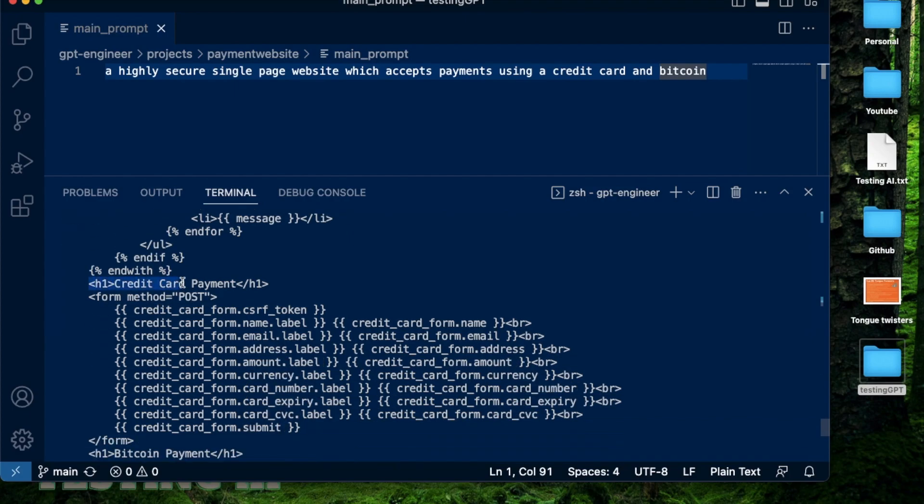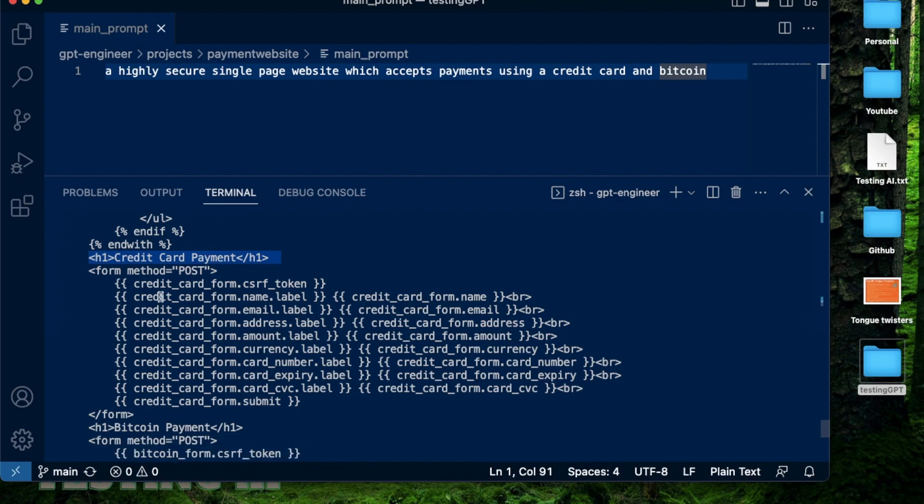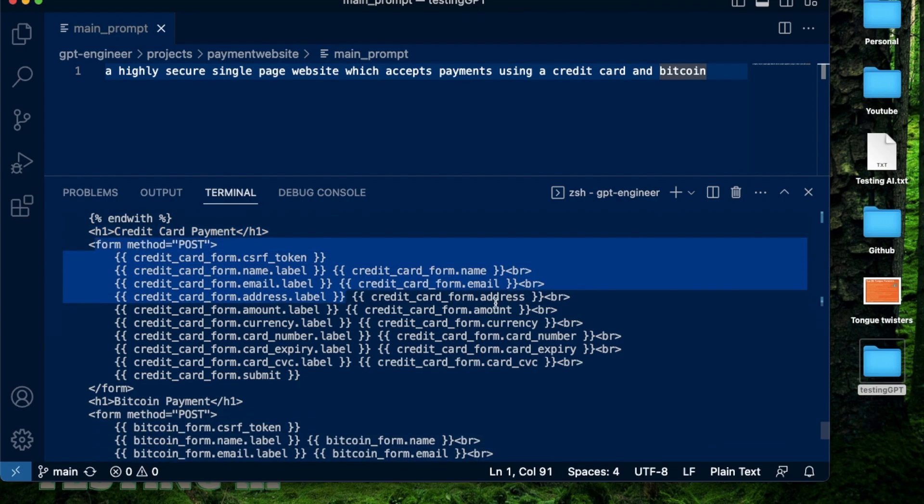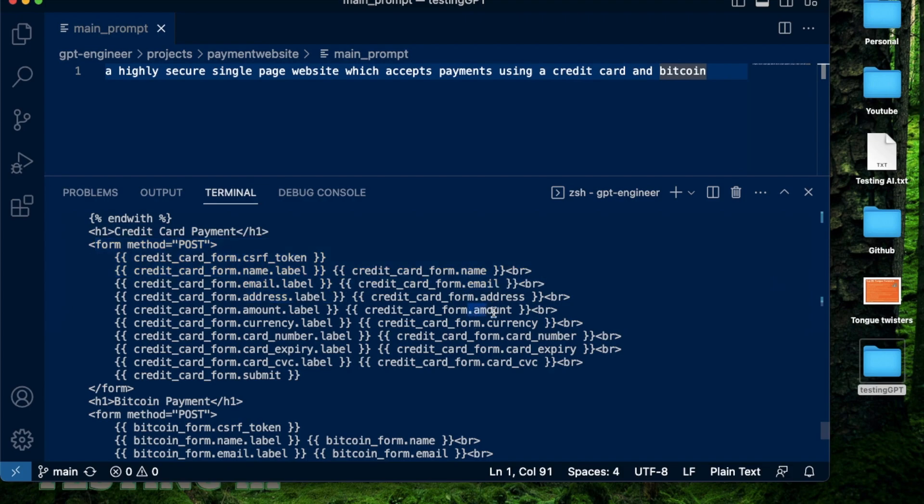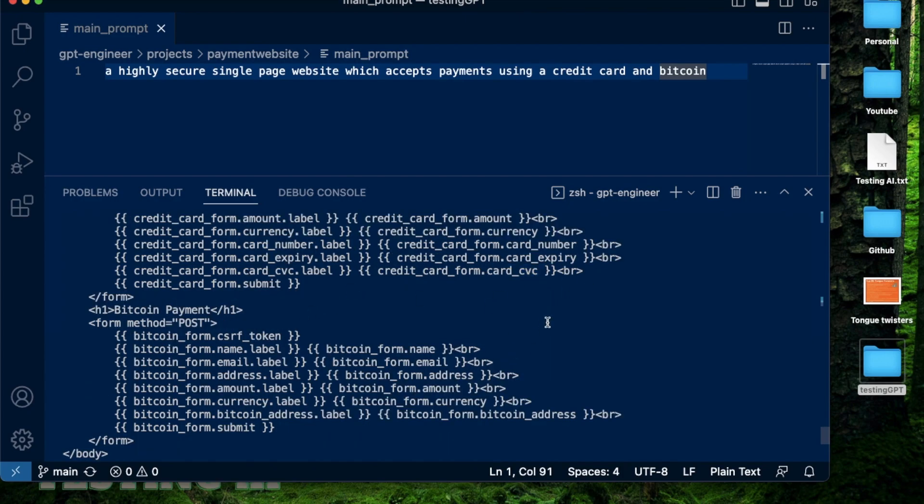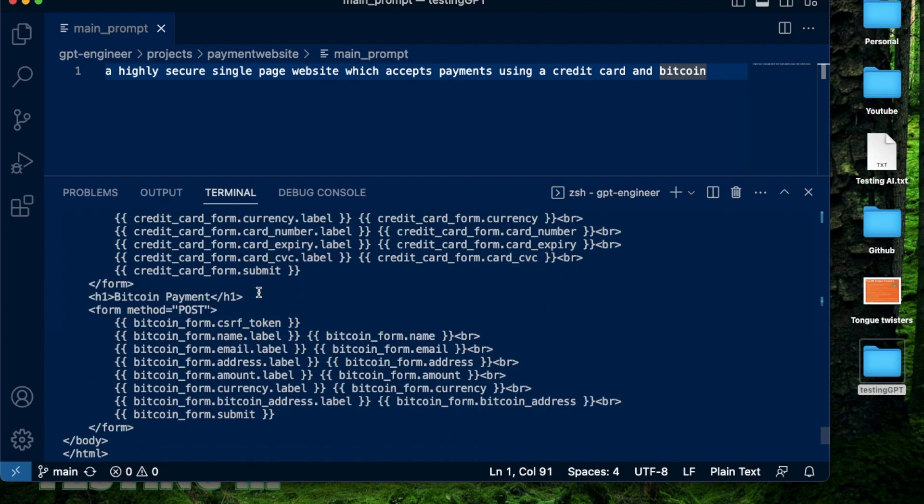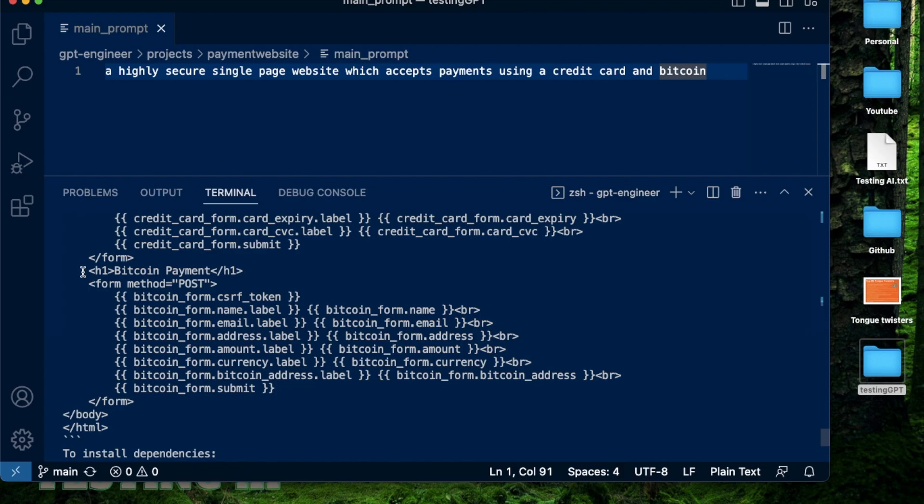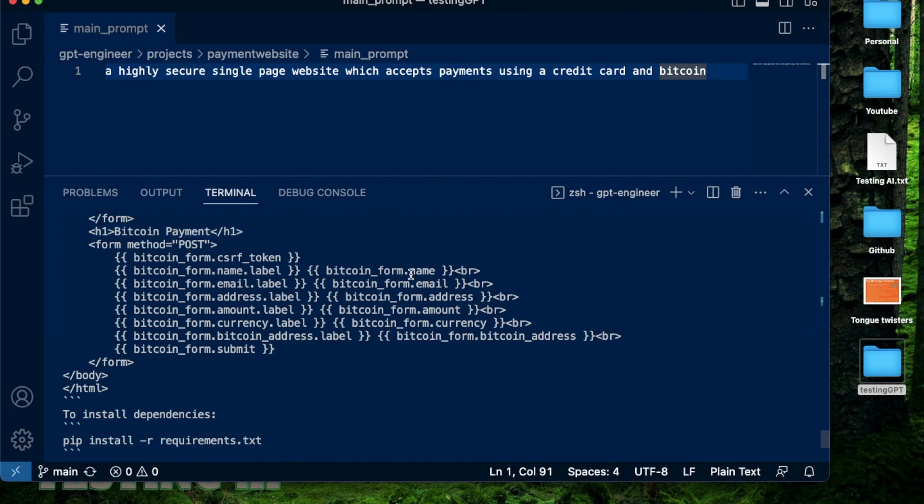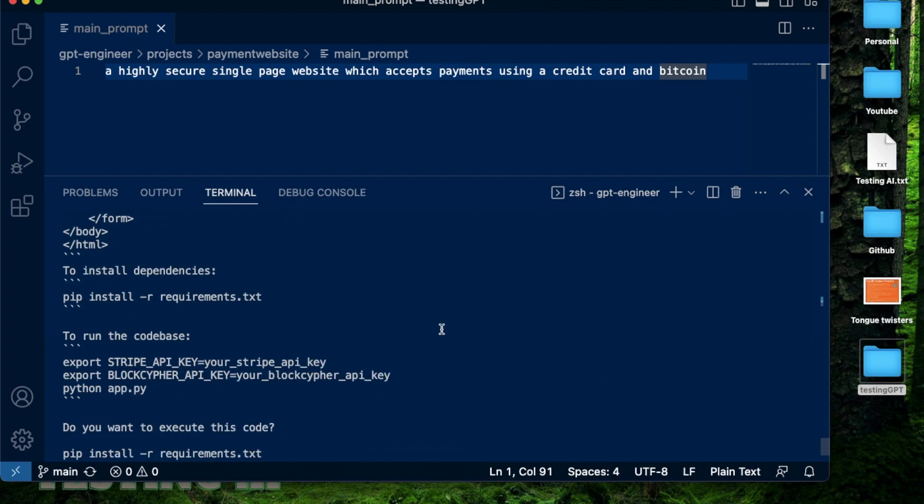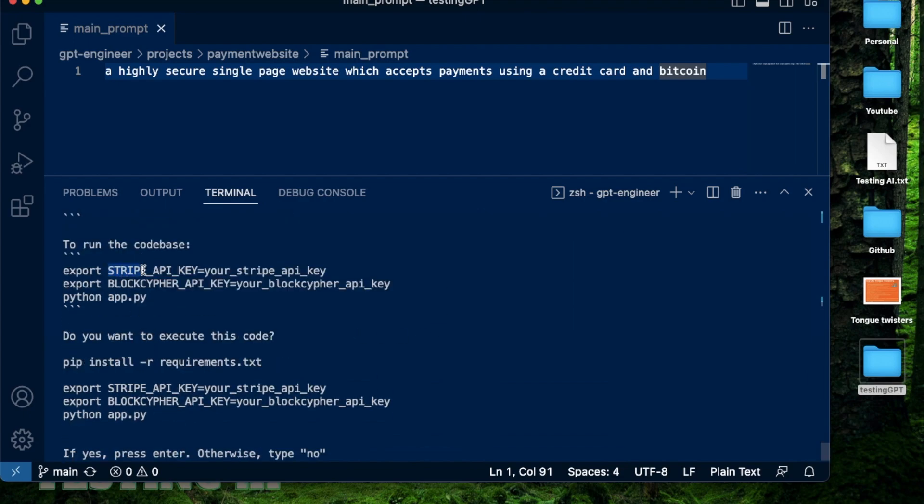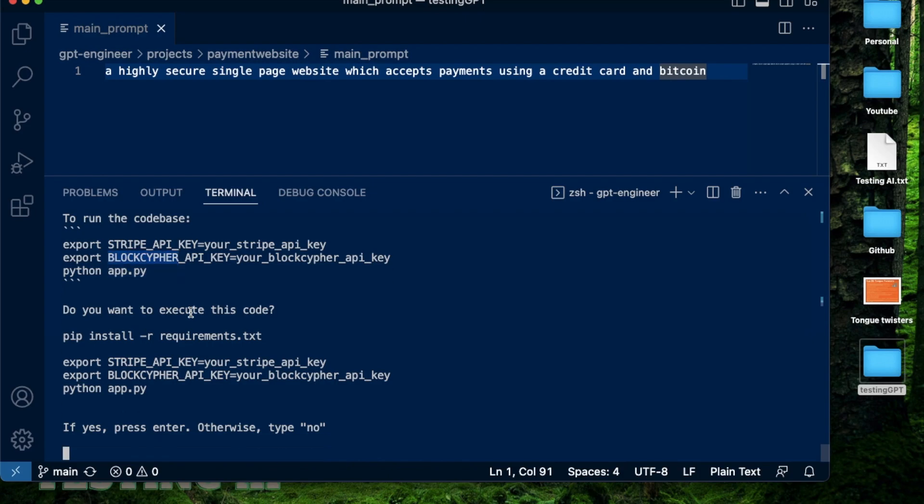See here, it says h1 where it executes the credit card payment. And there's this form where it asks for all the things that are needed, like the name, the email, the address, the amount, the currency, the credit card number, the expiry, all the things that you use to make a regular credit card payment. Then there's the next section which accepts a Bitcoin payment. And here you also have your name, your email, we have the Bitcoin address and the amount. And it has also decided that Stripe will be the payment gateway it will use to conduct the credit card payments. And it has asked me to provide my Stripe API key to conduct all the payments or to receive the payments. It is also using BlockCypher to conduct the Bitcoin payments.